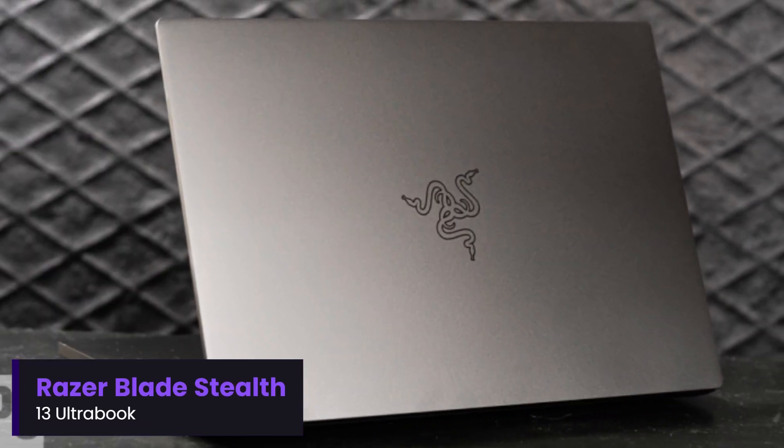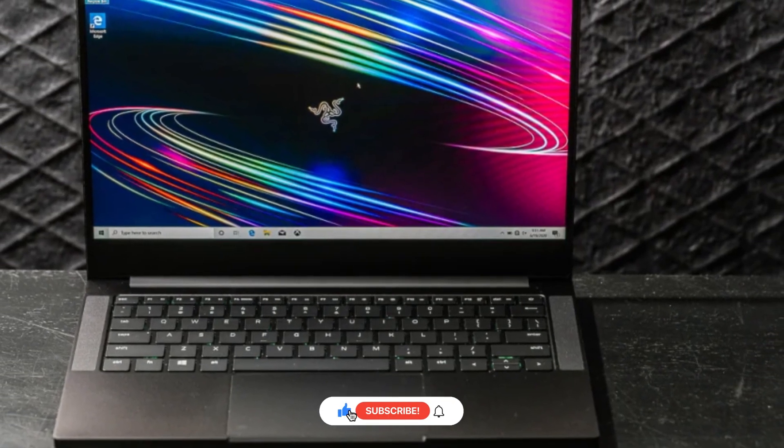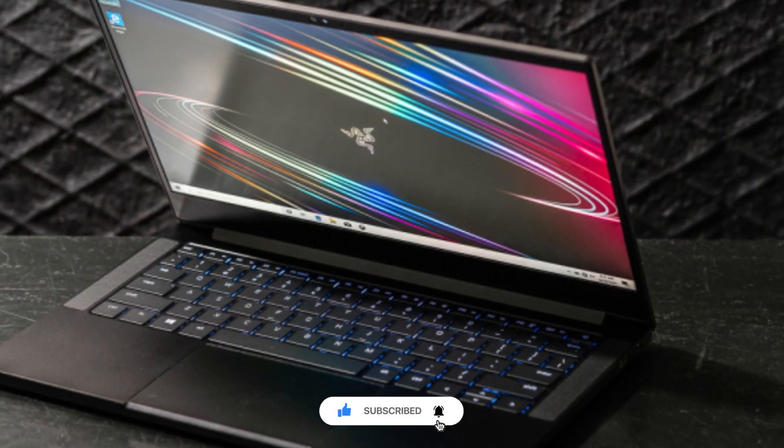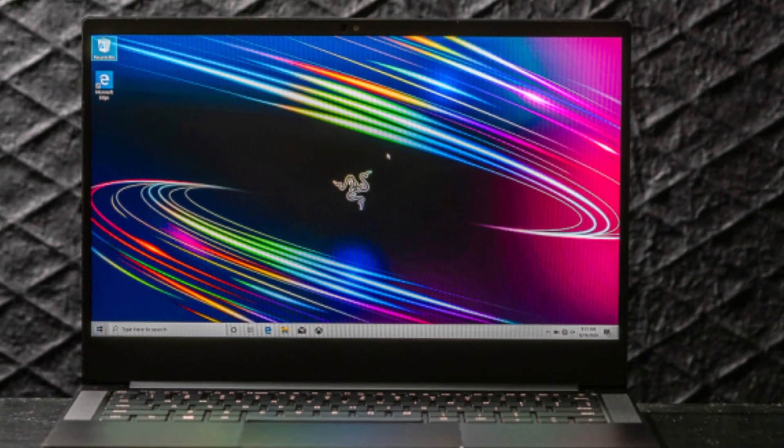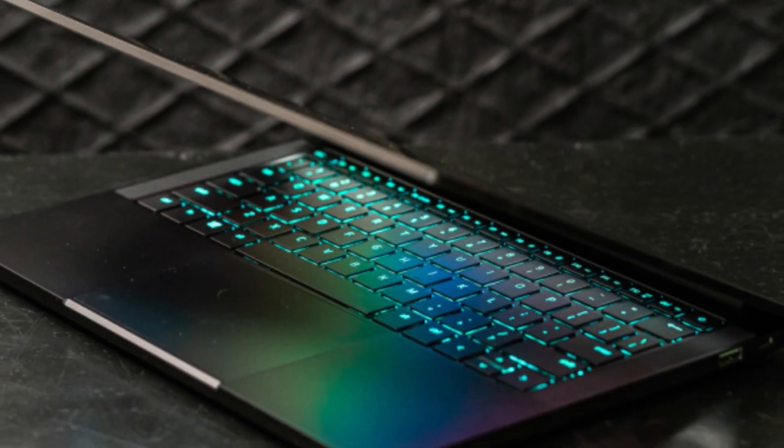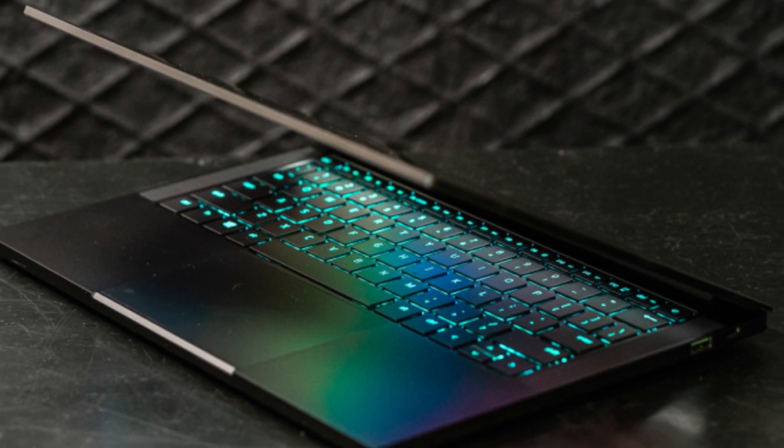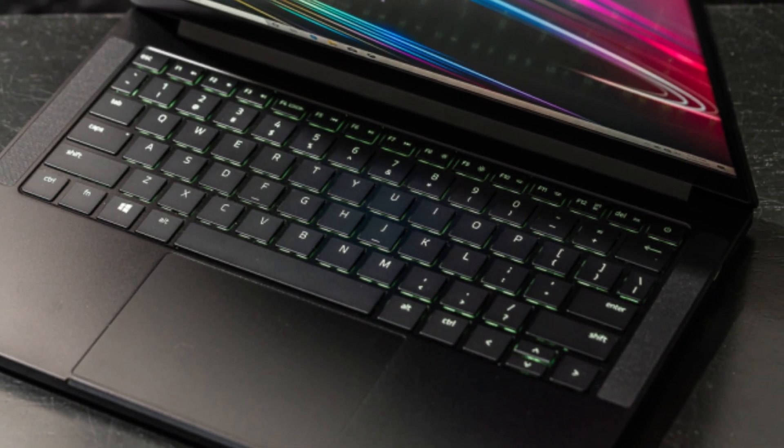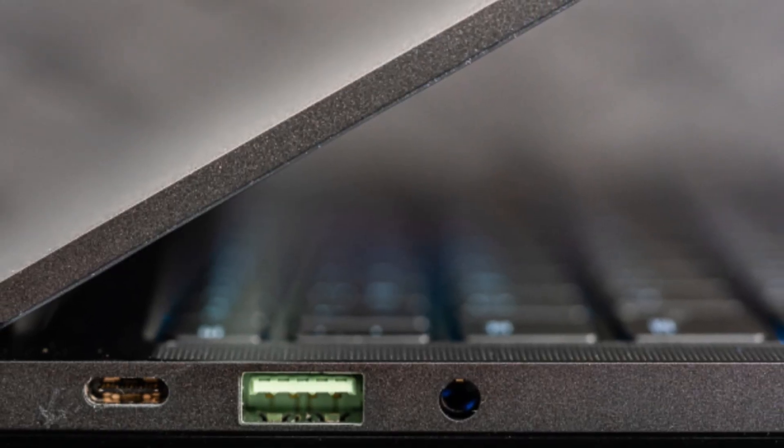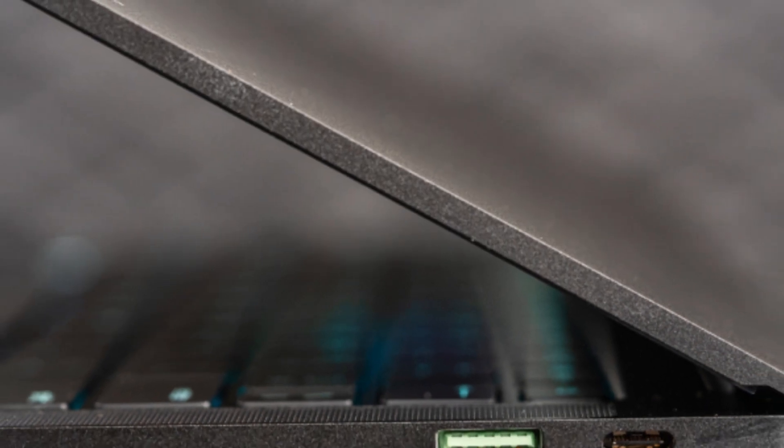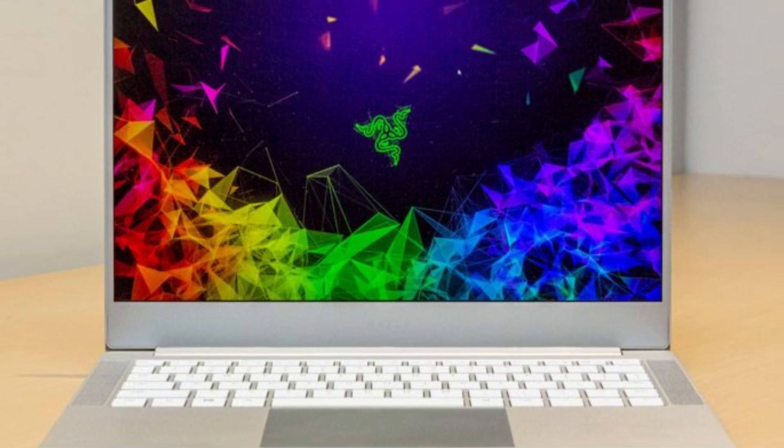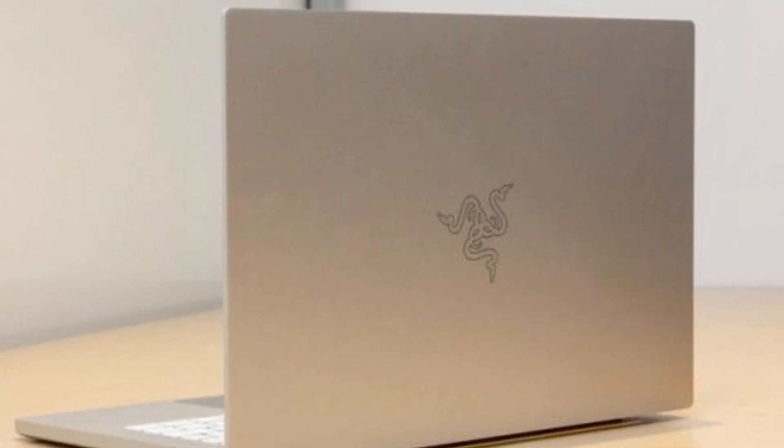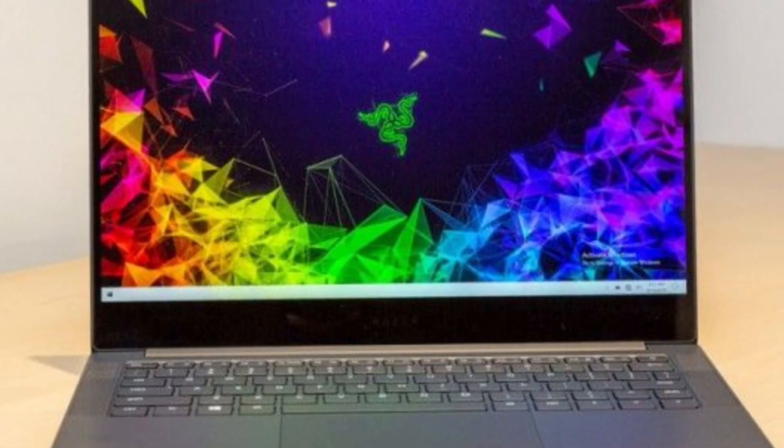Number 4: Razer Blade Stealth 13 Ultrabook. The Razer Blade Stealth 13 Ultrabook is a premium, compact laptop that combines Ultrabook portability with gaming-grade performance. Featuring an 11th-gen Intel Core i7 processor and an NVIDIA GeForce GTX 1650T GPU, it delivers impressive power for a 13-inch laptop, making it suitable for gaming, content creation, and productivity. The Full HD 120Hz display ensures smooth visuals, while the 4K touchscreen variant offers stunning clarity for creative professionals. With its CNC-milled aluminum chassis, per-key RGB backlit keyboard, and ultra-slim profile, the Stealth 13 exudes a high-end, modern aesthetic.